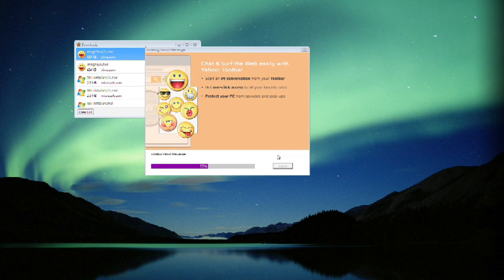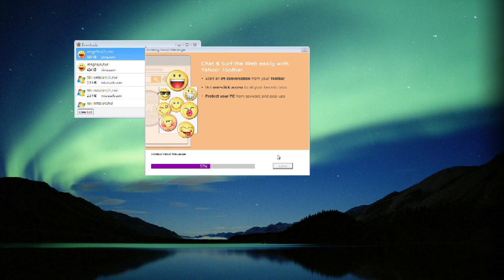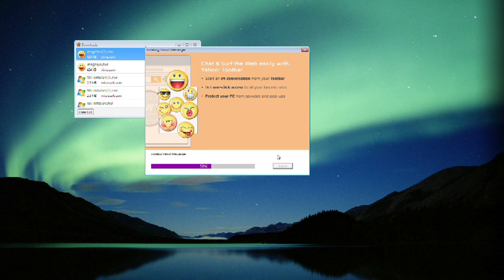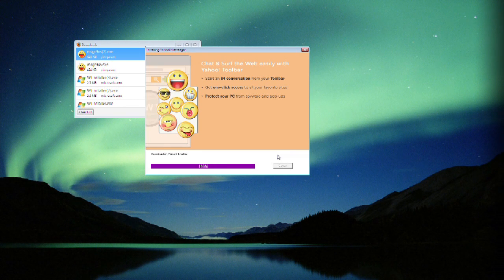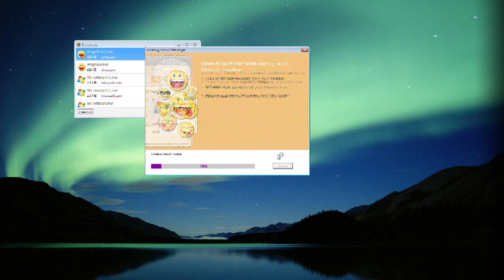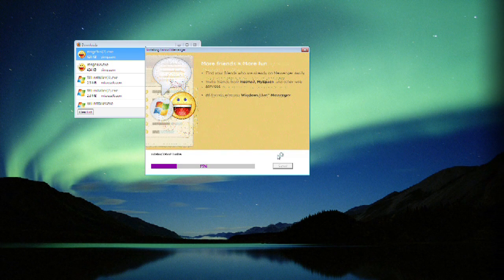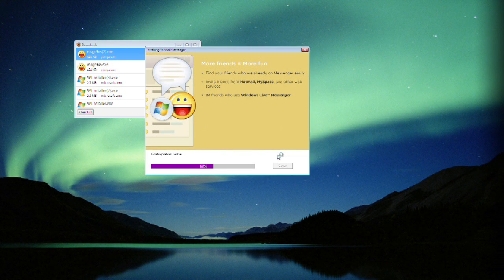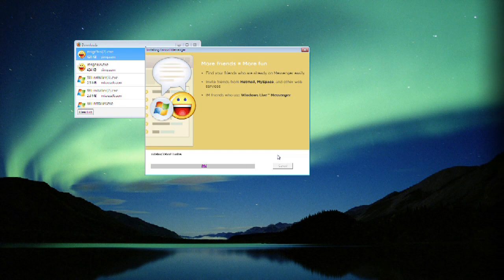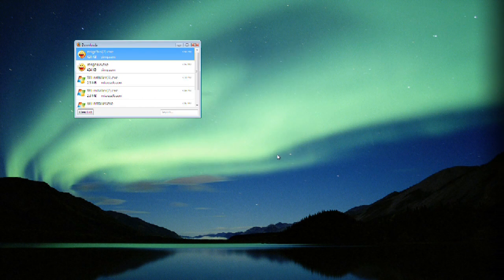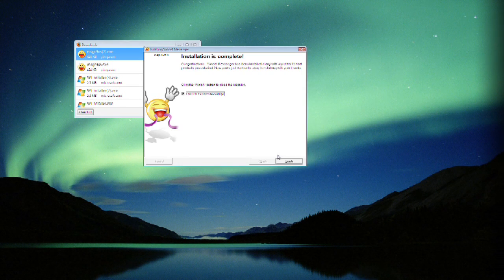And we're getting close to finishing the install and then next up we'll offer to install the toolbar. And as soon as it does this, you'll be done and Yahoo will be ready to go.